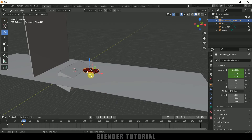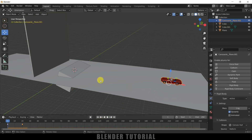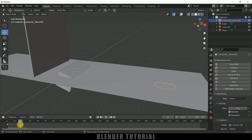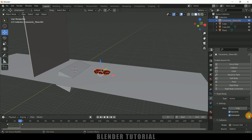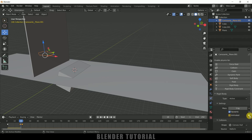Now let's add a rigid body property to the car model. Select the car model, come to the physics property, and add rigid body. If we play this now, the car will fall down because we have keyframe animation for movement. We need to enable the Animated option. Come to frame 17, check on the Animated option, and add a keyframe. Move one frame forward to frame 18, uncheck the Animated option, and add a keyframe. So on frame 17 Animated is enabled, and on frame 18 it is disabled.